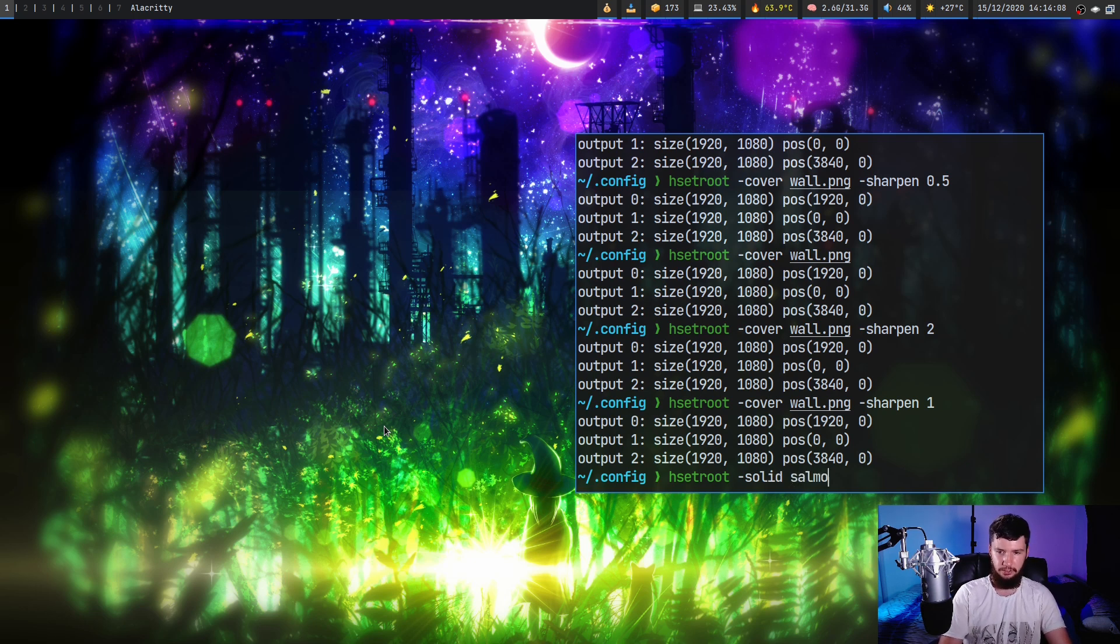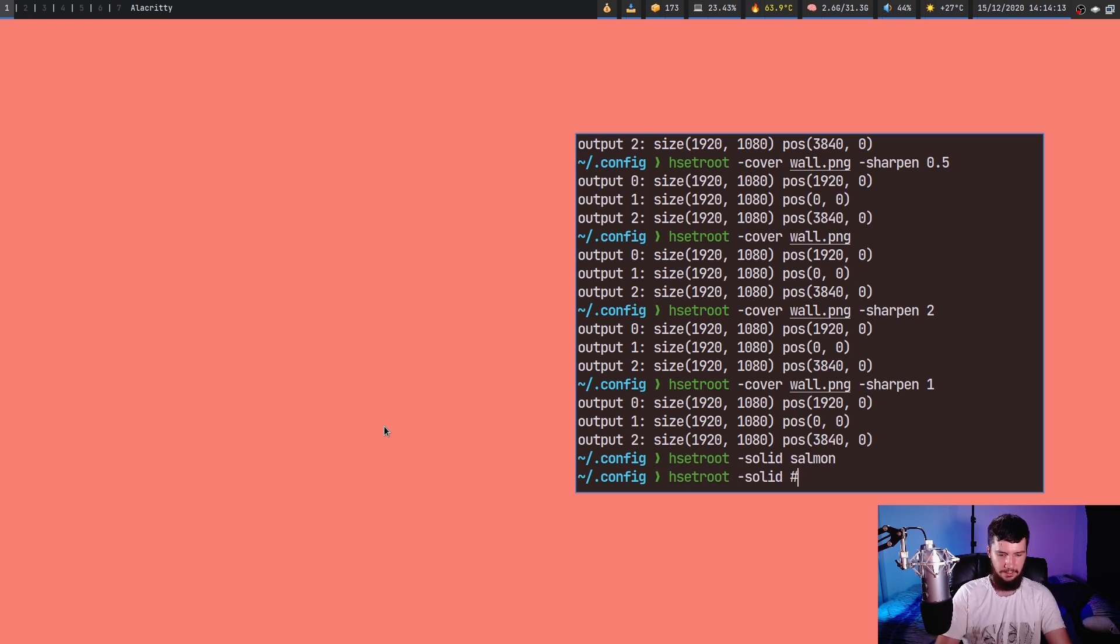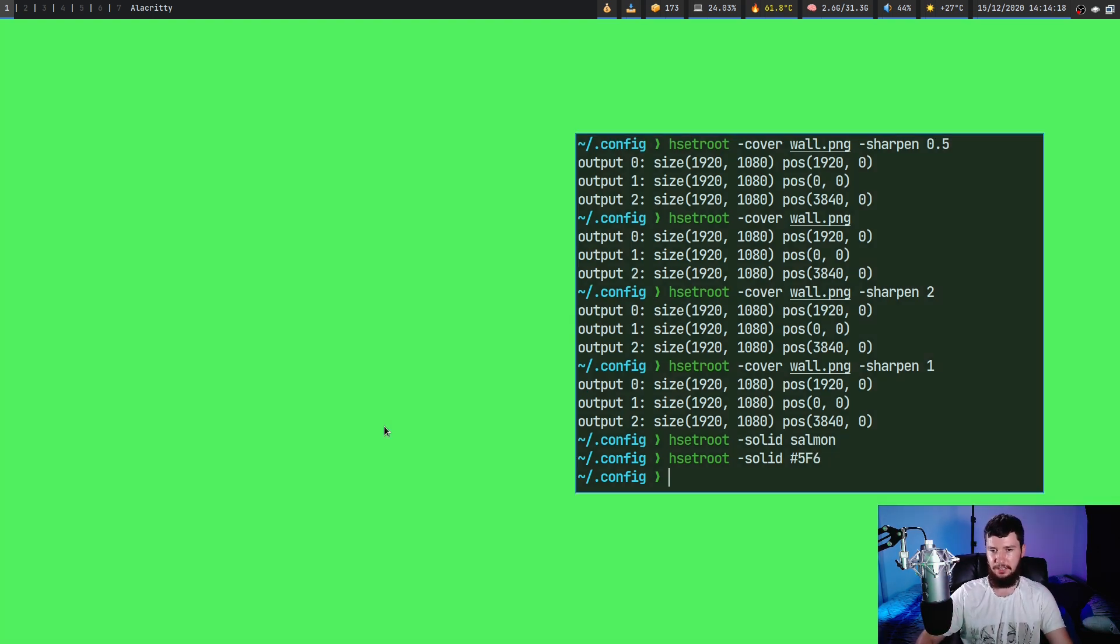So salmon is going to look a little something like this. Or we can go set it to something like 5, F, 6. Whatever color that's going to be. I guess some sort of green.